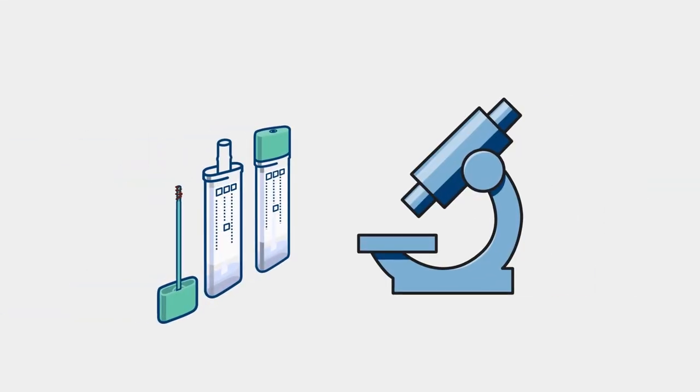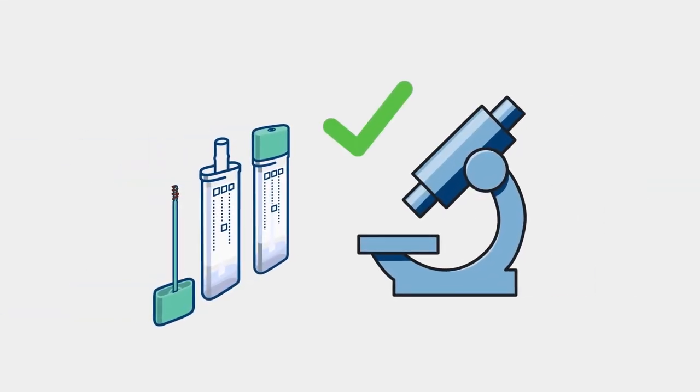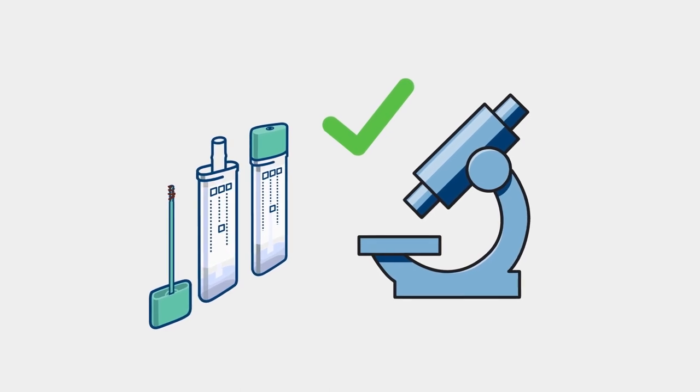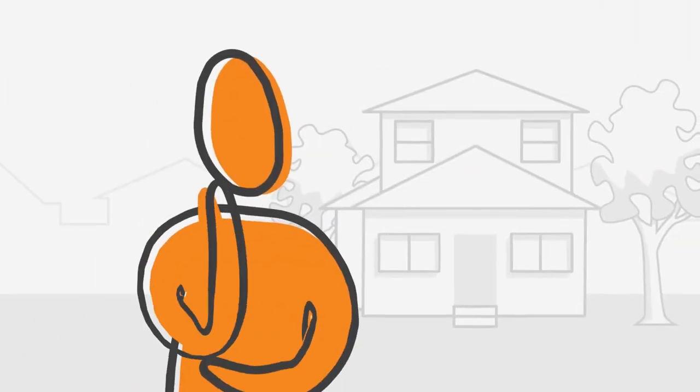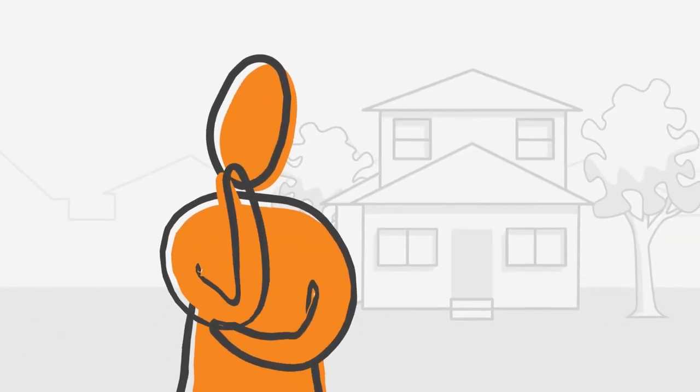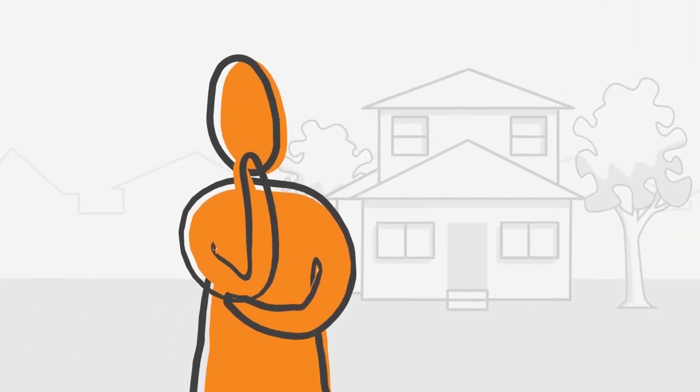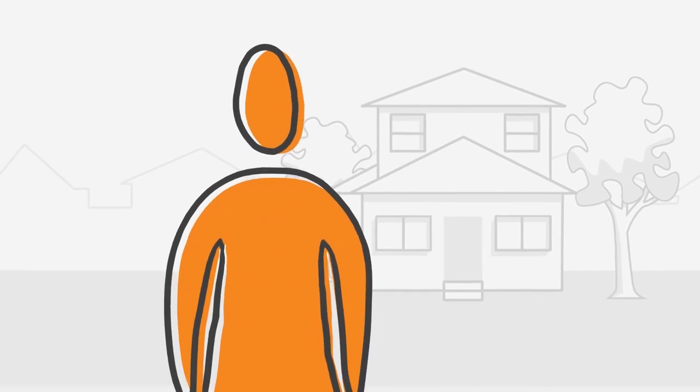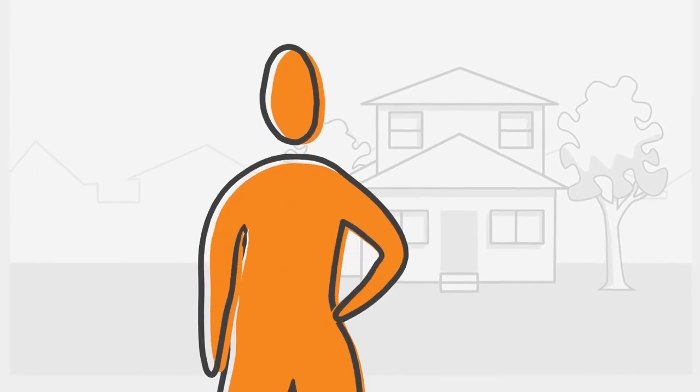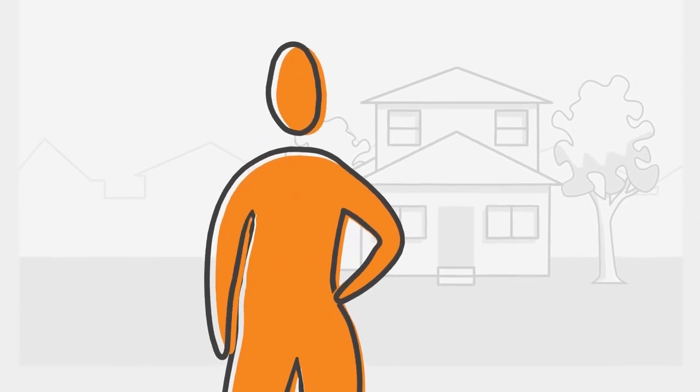Doing this will help to ensure your result is accurate. While the whole process might seem unpleasant or embarrassing, it could save your life.